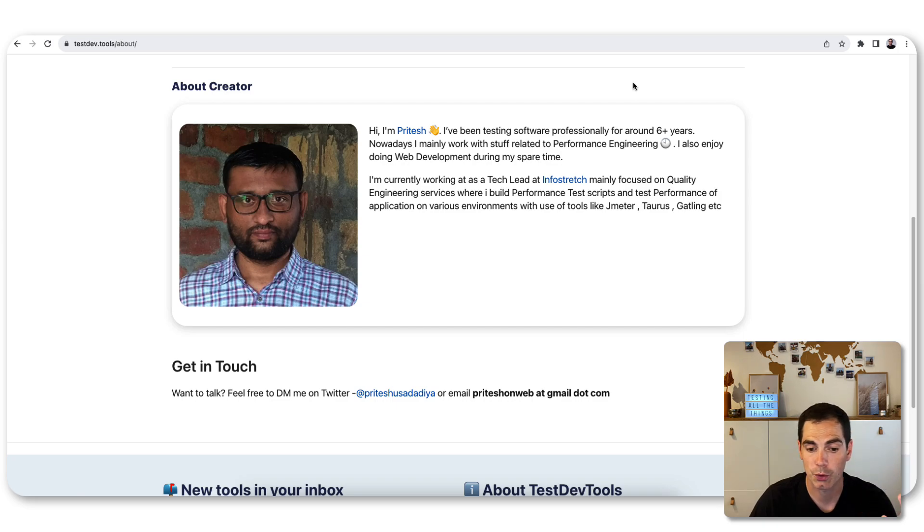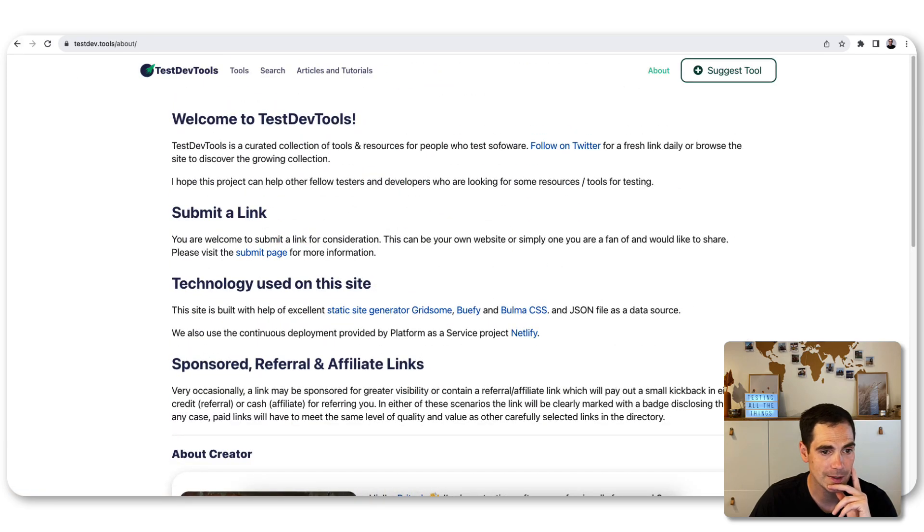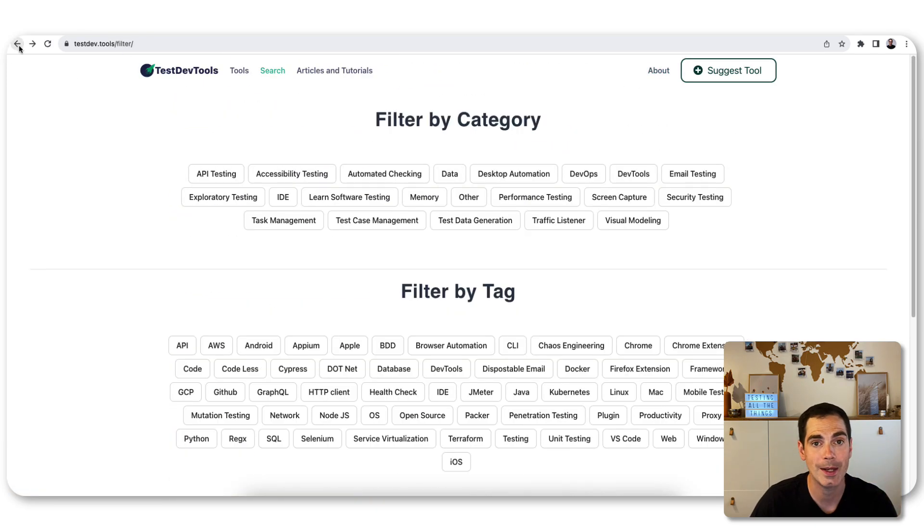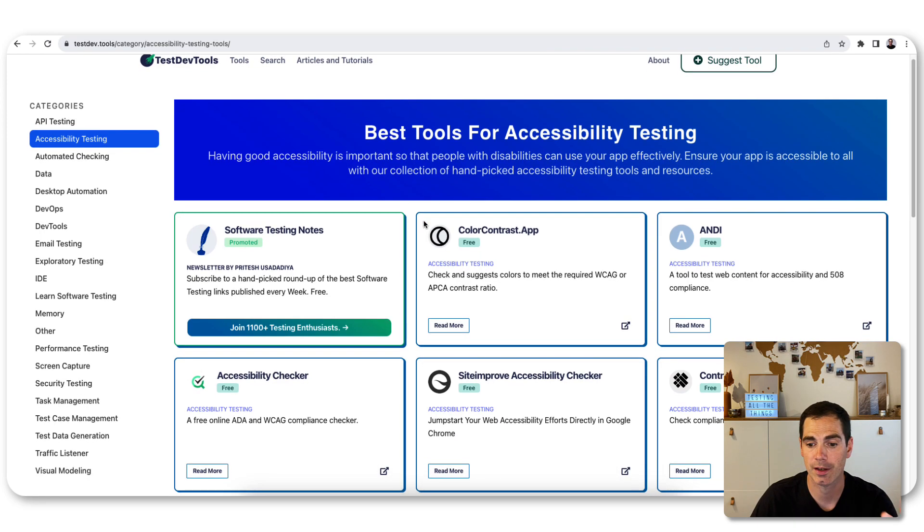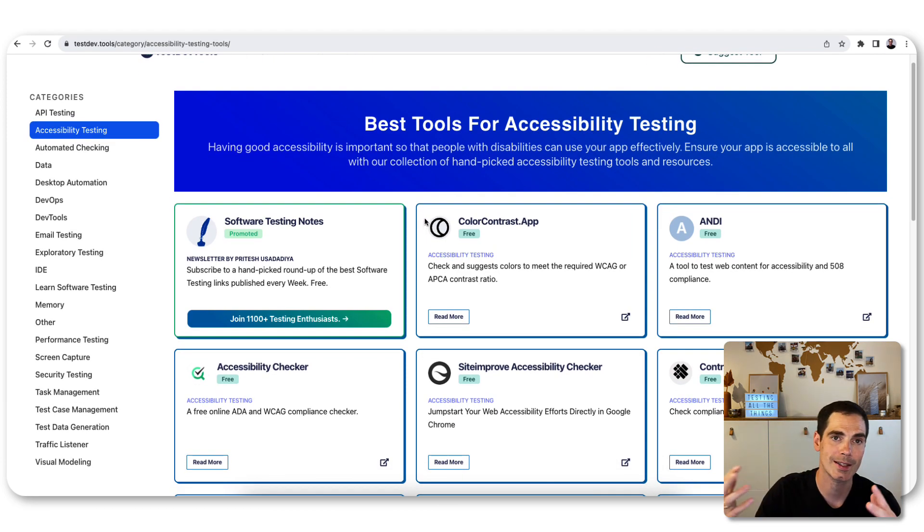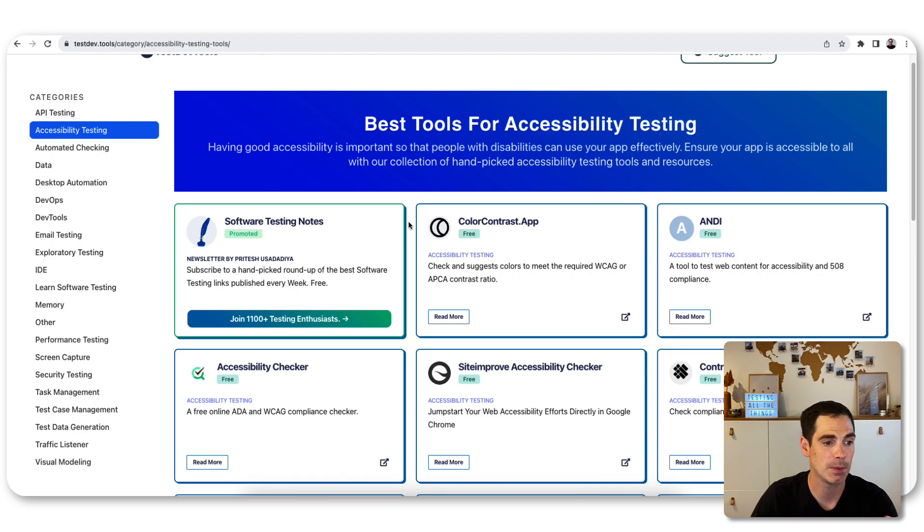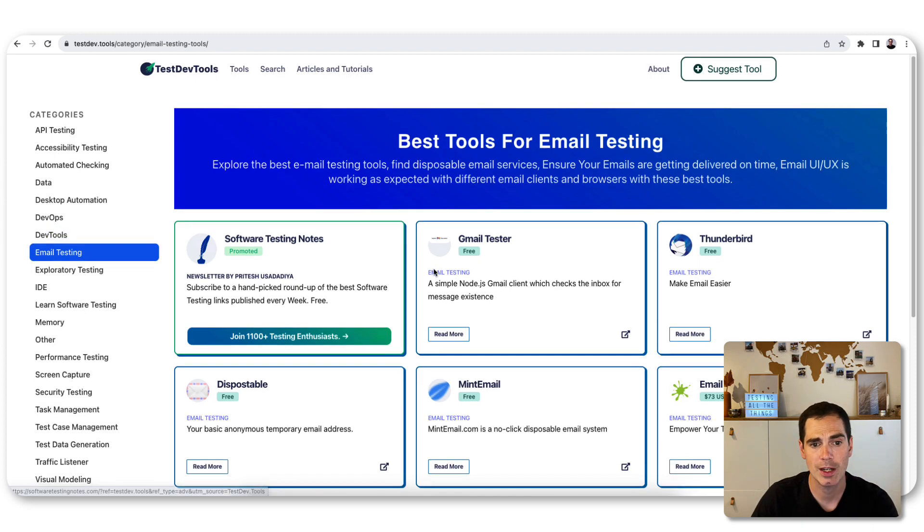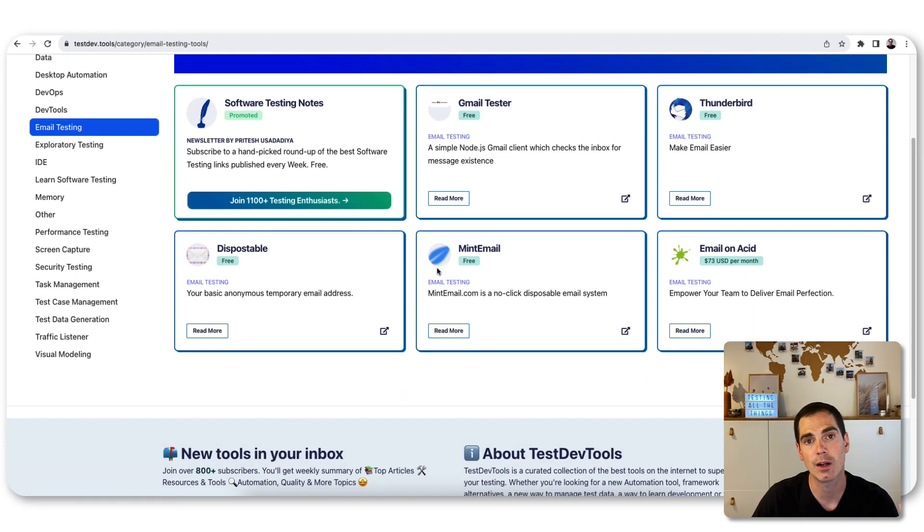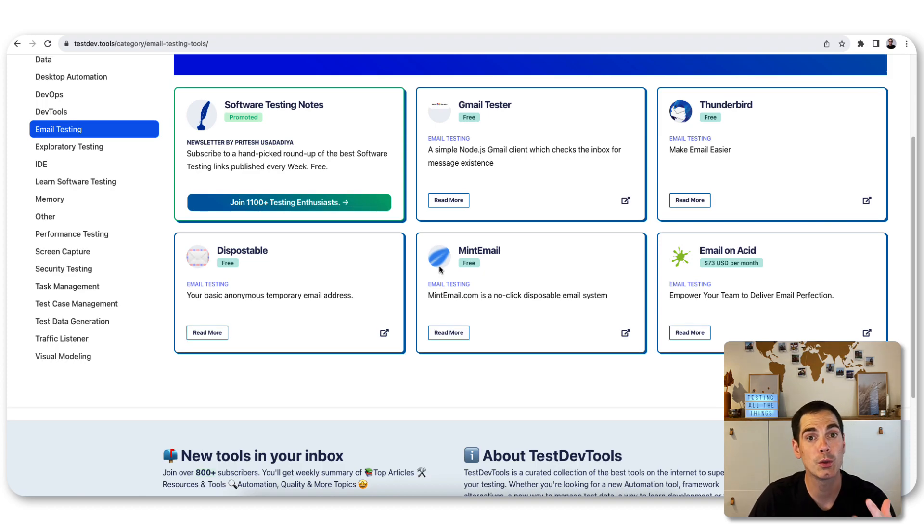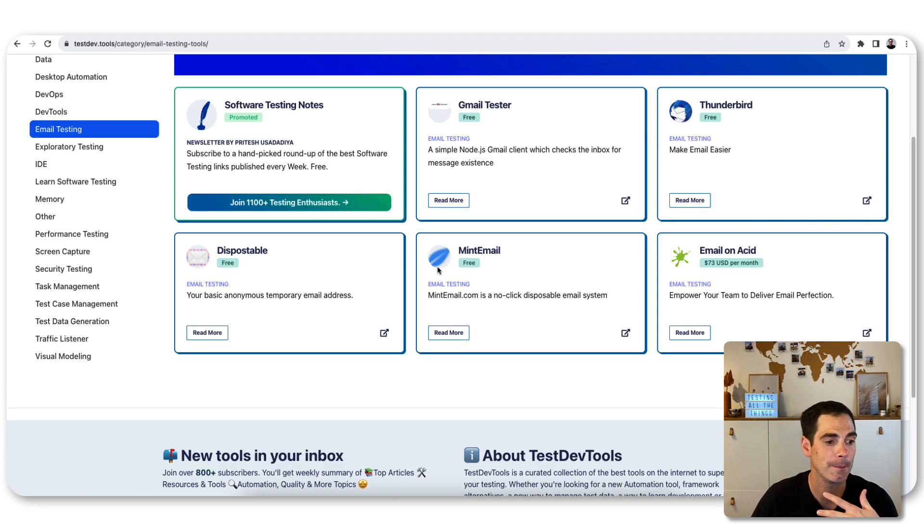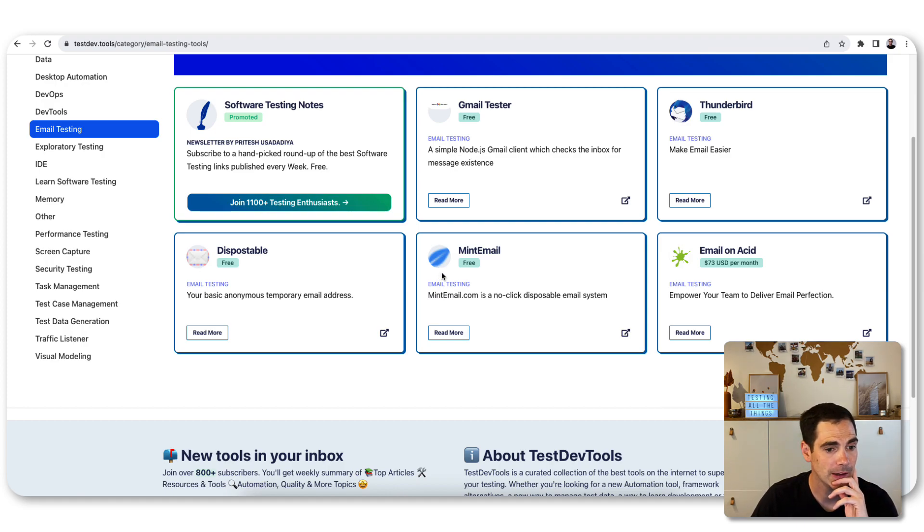For example, if you need an API testing tool or maybe an accessibility tool, if you'd like to test something quickly or you need to get some inspiration on what tools are there for accessibility, for example, or for email testing, you get some really nice ideas on where you can start looking. It's a great starting point for you to dive deeper into the tools evaluation process.